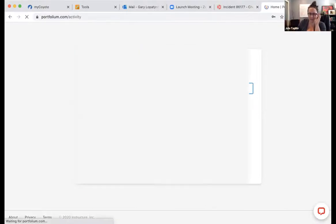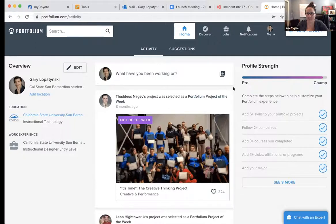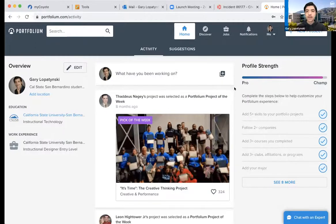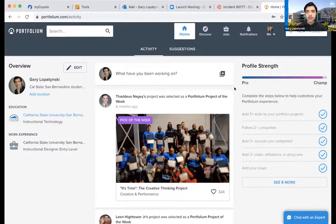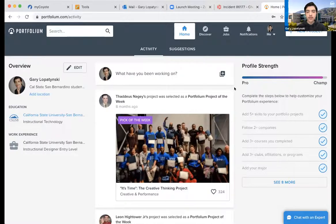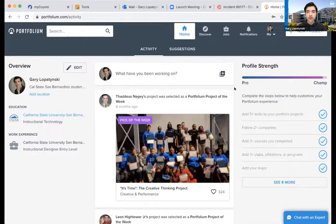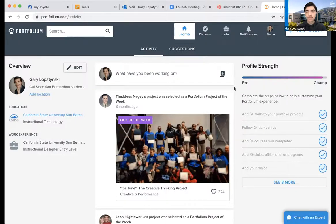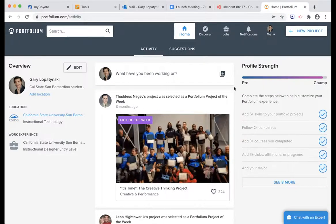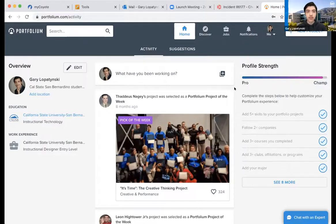Someone asks: does it matter if we sign in with our first-dot-last name or our Coyote ID for that login? I'm not entirely sure — I've never actually tried it differently. I would suggest trying the student ID first and seeing if that works, and if not, then try the other way. That's just something I wanted to bring to your attention.